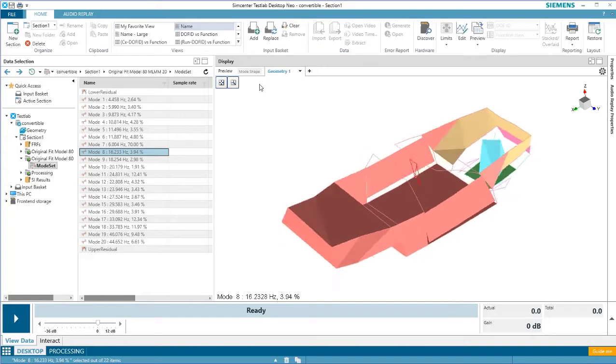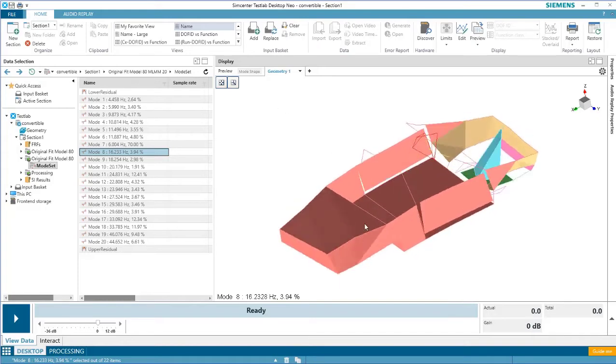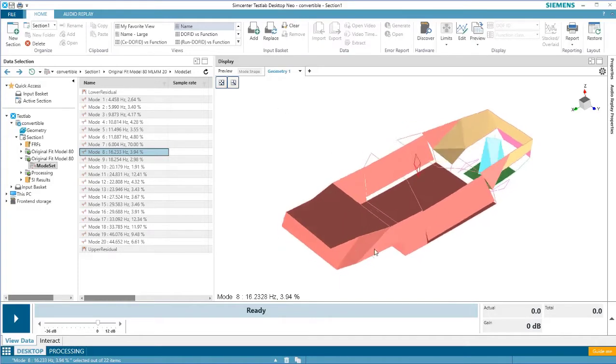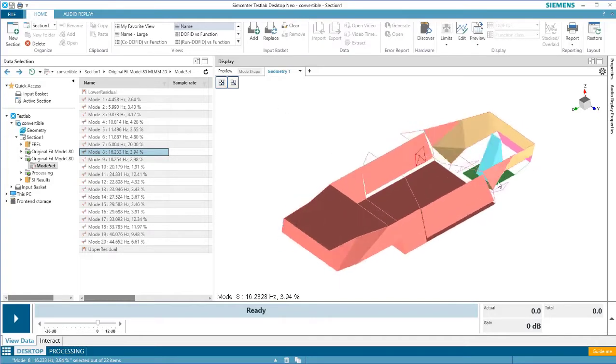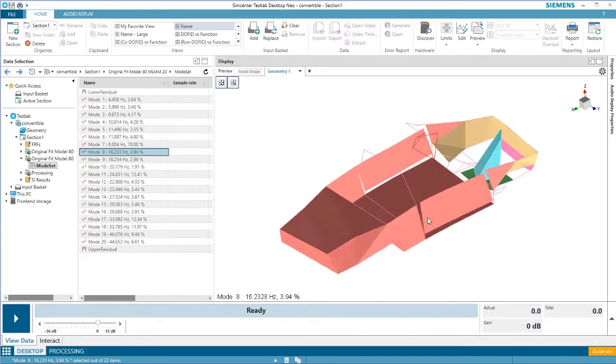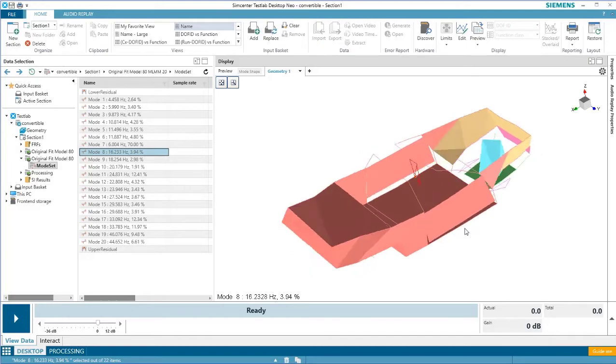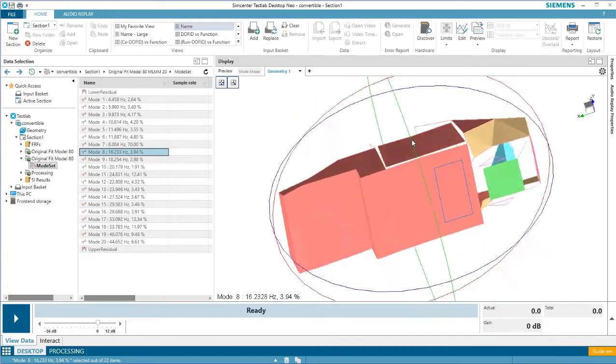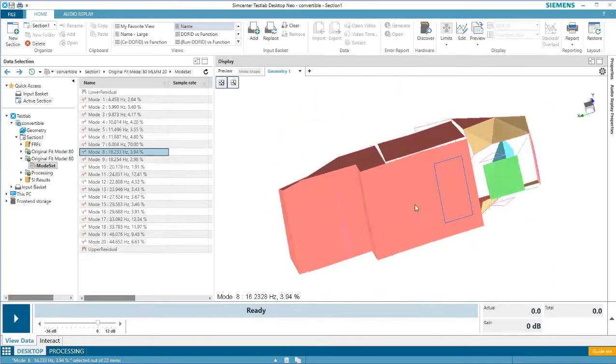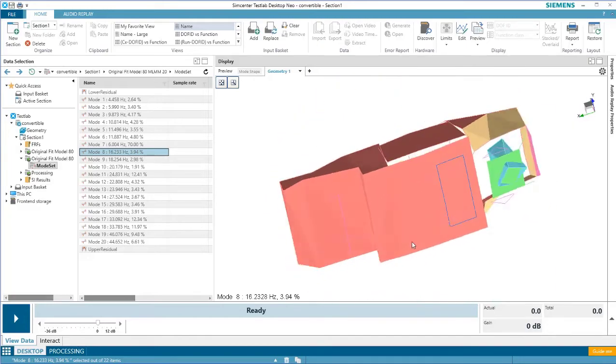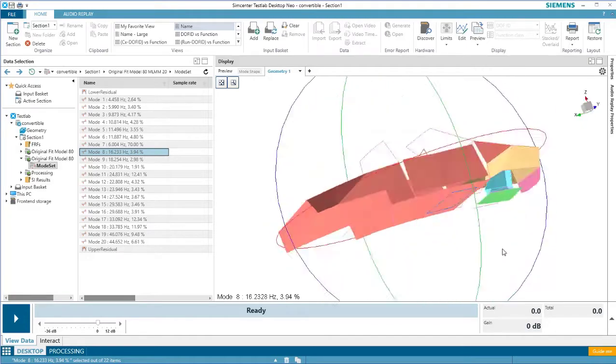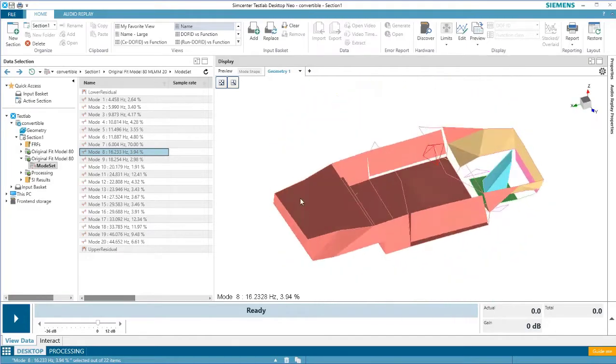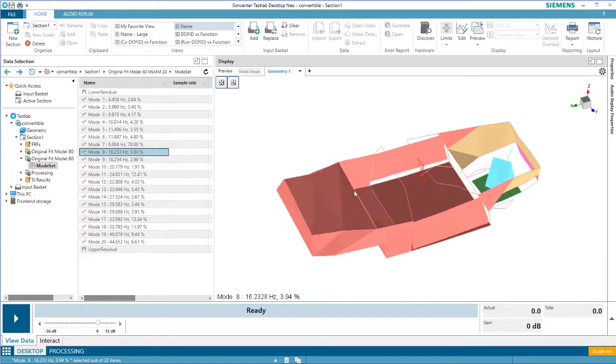If a geometry has multiple components, some components may hide the movements of others. For example, I want to see the bottom of this geometry, but it's being hidden by this body component.